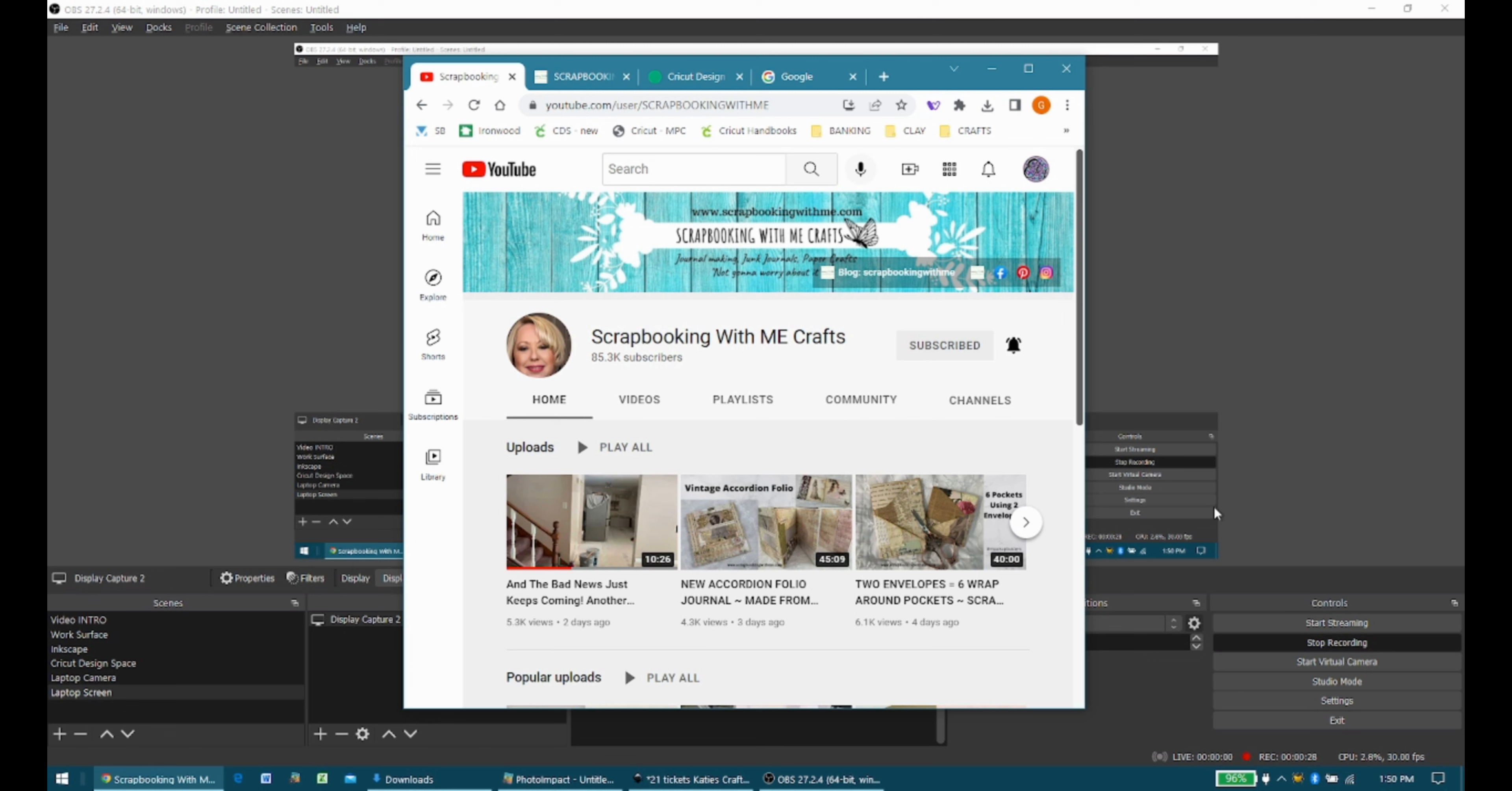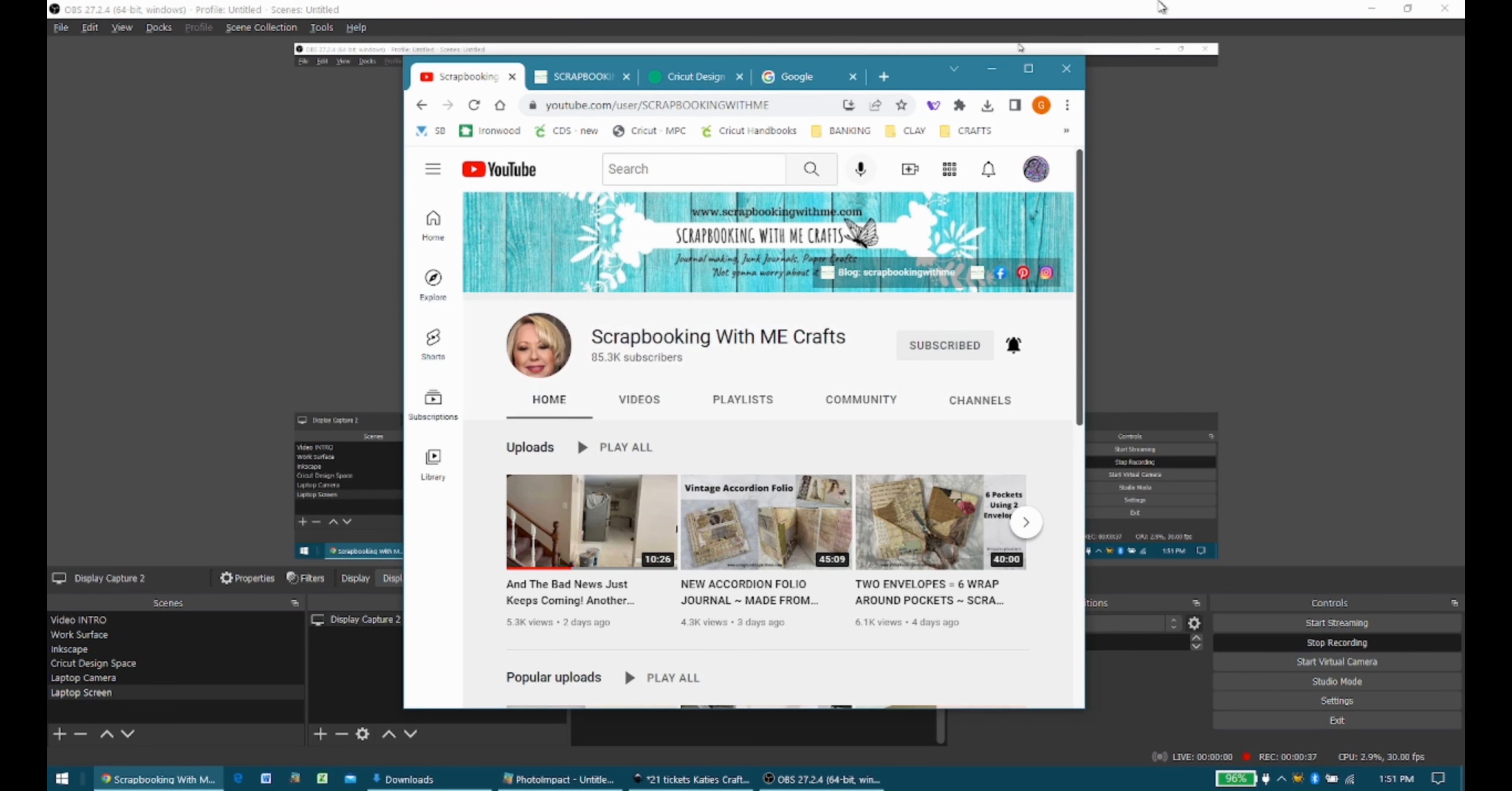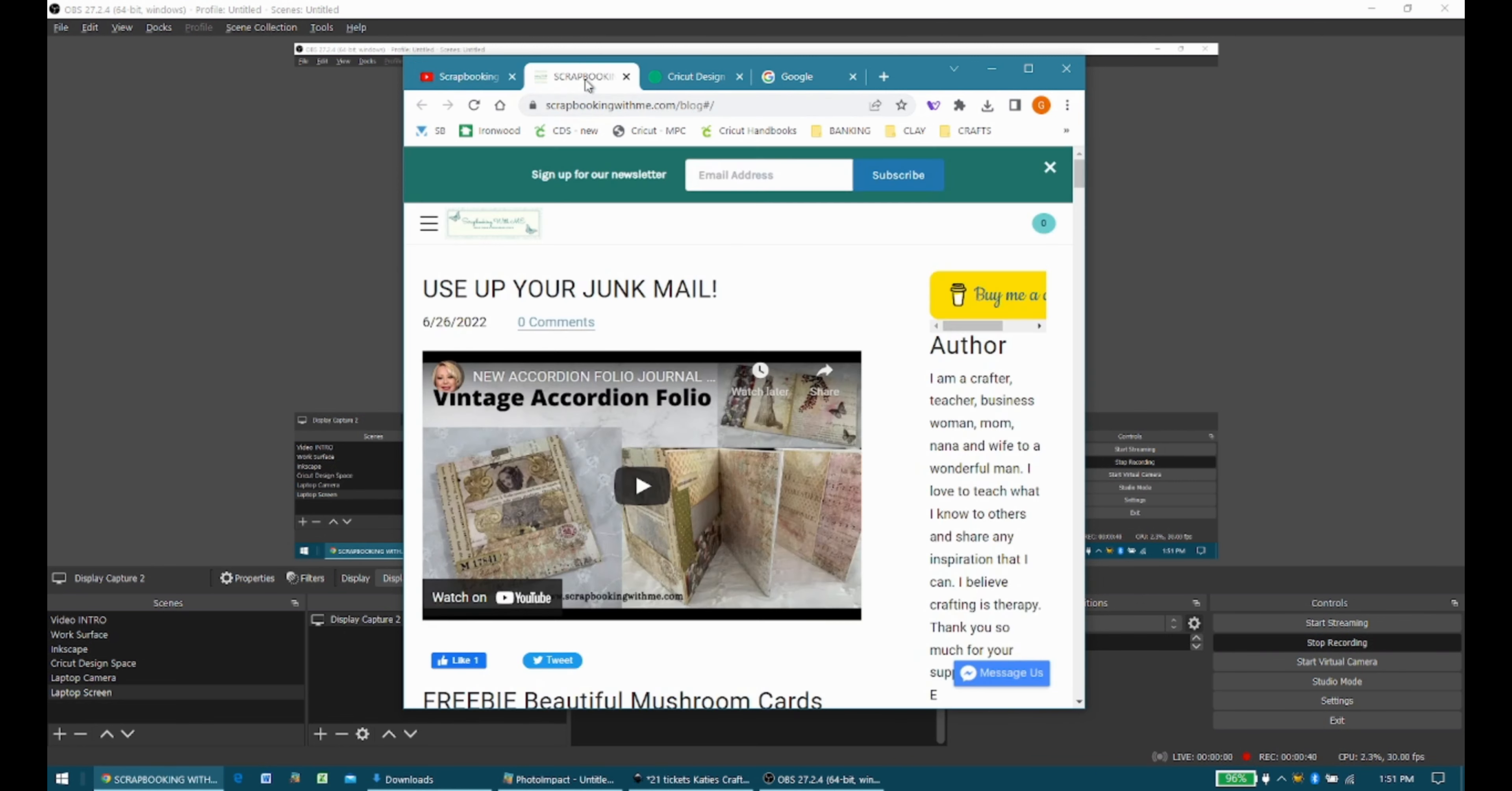So I will include the link for their YouTube in the description below, as well as the link for the page with the freebies on it.